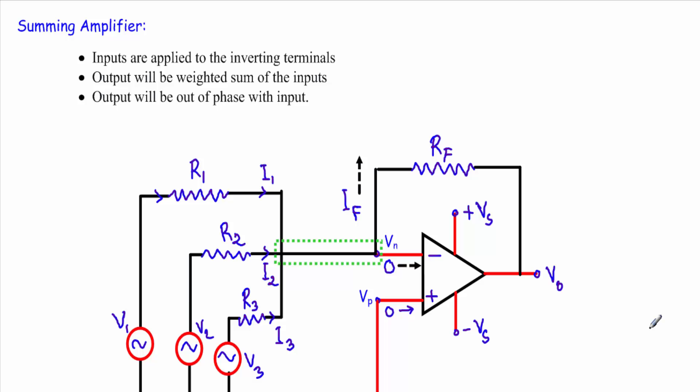In this video I will show you another linear application of operational amplifiers. Back in old days when there were no digital computers, scientists used operational amplifiers to perform different mathematical operations. We can perform several mathematical operations using operational amplifiers such as summation or addition, subtraction or difference, differentiation, and integration.